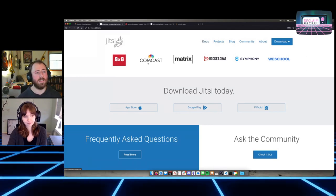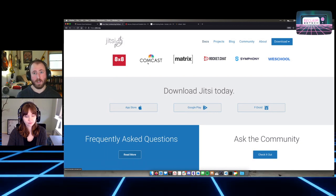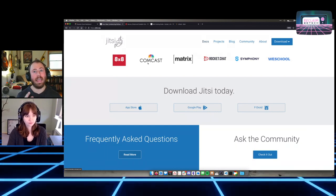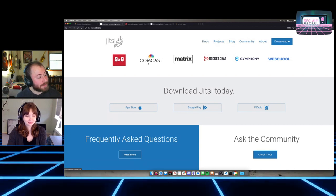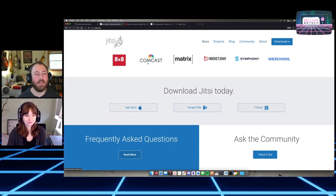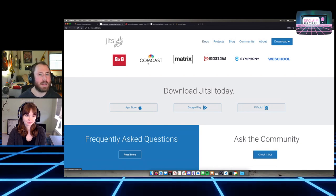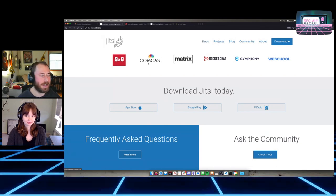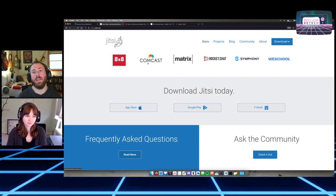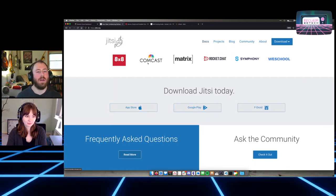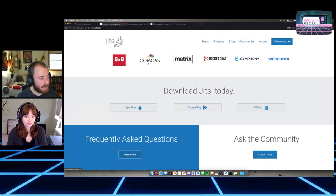We're going to demo almost all of that today — installing it, mapping a domain to it, joining a call, and recording. We're not going to demo streaming today because we don't have anywhere to send that stream to yet in our ecosystem. There's no direct way to stream a Jitsi call into AzuraCast; you'd have to use a third-party tool like Audio Hijack. But there are ways to show Jitsi recordings on upcoming tools like PeerTube and Owncast, and stream directly to those.